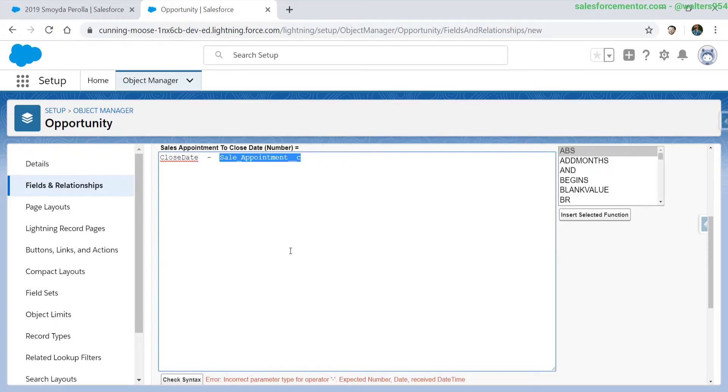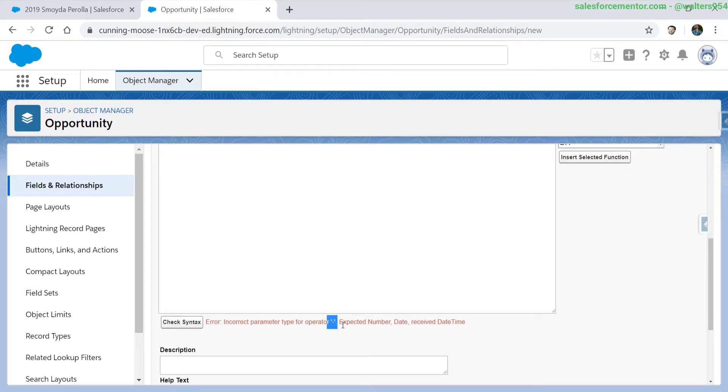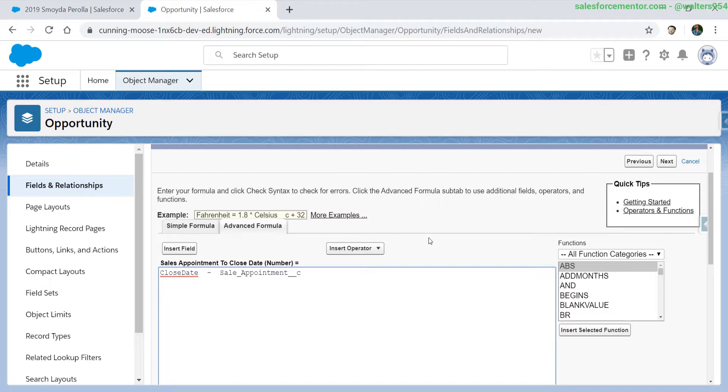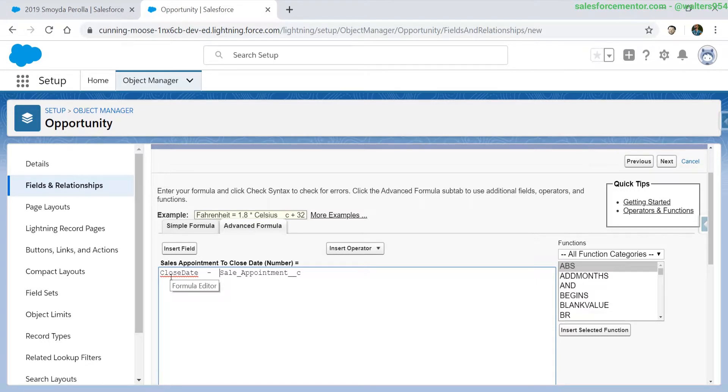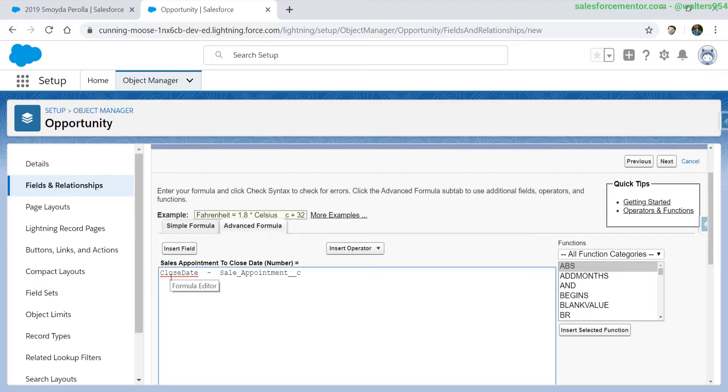So when I check my syntax, I'm receiving an error. The operator subtraction expected a number or date, but it received a date time. If we remember from the previous example, sales appointment is actually a date time value. So we need to actually convert the sales appointment to a date because the close date is a date and the sales appointment is a date time. What I'm going to do is add in a function that converts a date time to a date. This is getting a little bit ahead of ourselves, but it's giving you a feel for what is possible later on down the road once we start exploring some more in-depth formula functions.